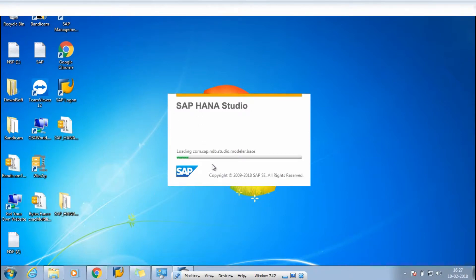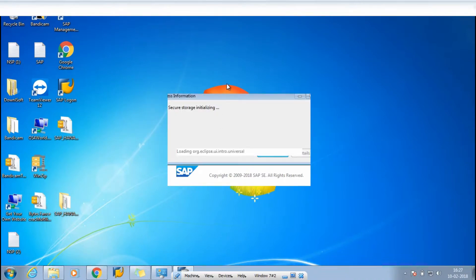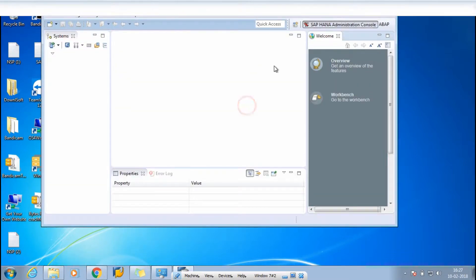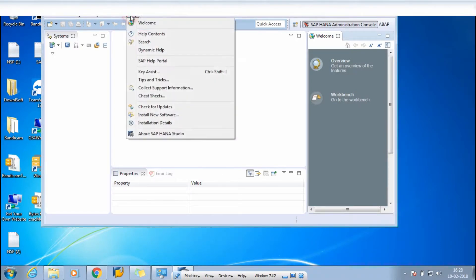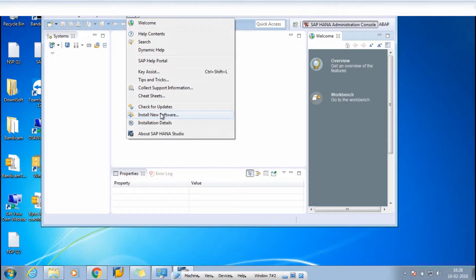Wait for the application to open, then click OK. It's working. Now it has opened. For the installation of the plugin, you have to simply click on 'Help.' In the Help menu you will find the option called 'Install New Software' — click on it.